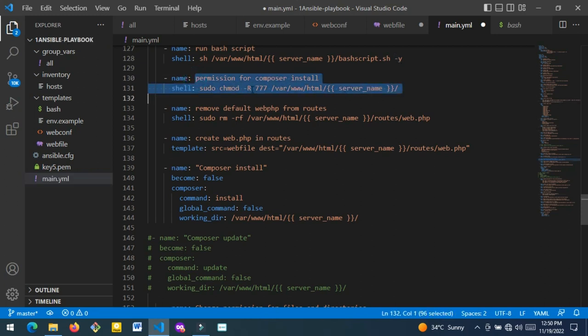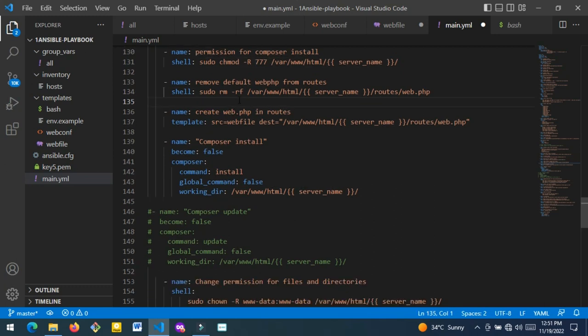This block of command changes the permissions of the repository we just created. Permissions are really important when running Ansible scripts — without the right permissions specified for the right directories and files, your application will not be deployed. You'll get errors like 'Permission denied' or 'File not found'. Always make sure you specify the right permissions for the right directories so you can access those files, and be careful not to lock yourself out of your own files.